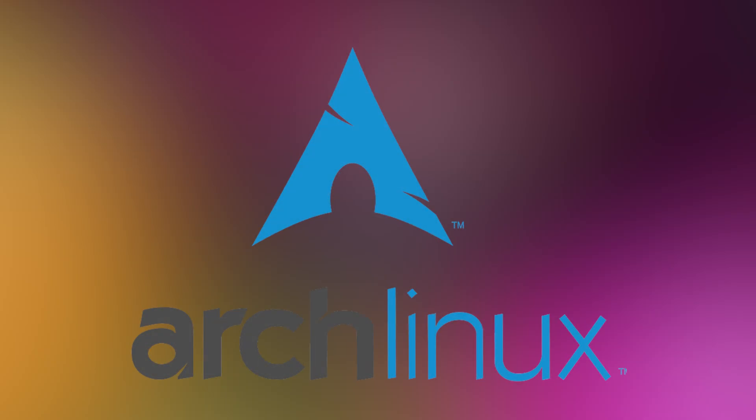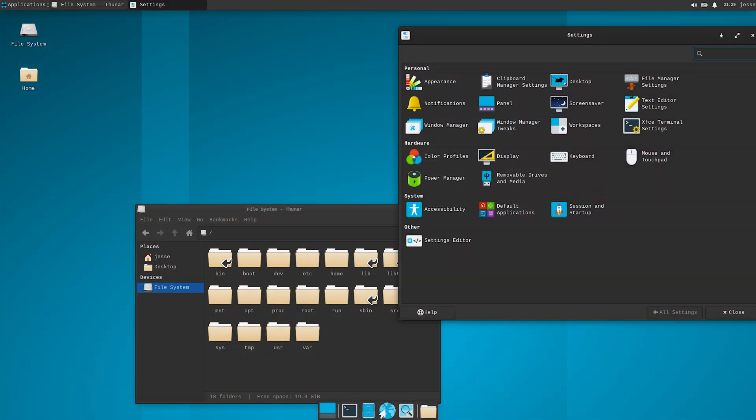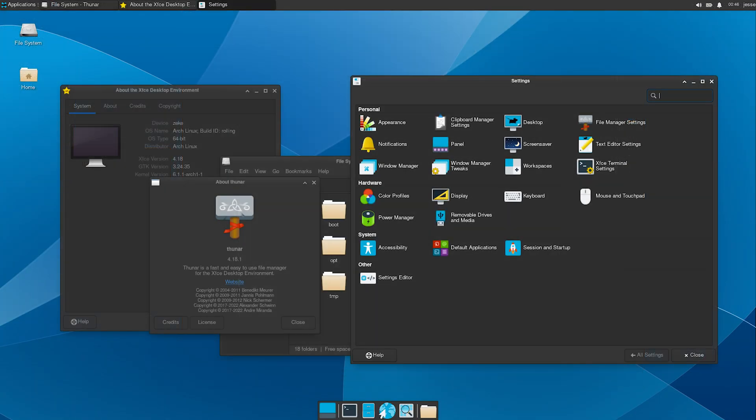Next, let's talk about the Arch family. Arch Linux is the main distro here. It's not made by a company, it's community-run. Arch is known for being lightweight, customizable, and always up-to-date, but it's not easy for beginners.